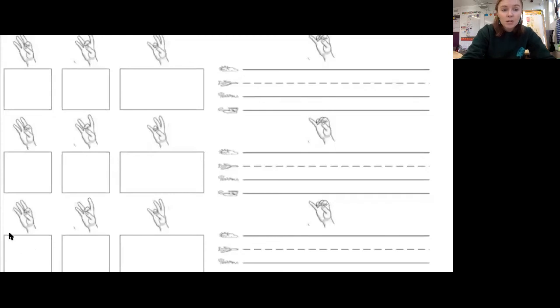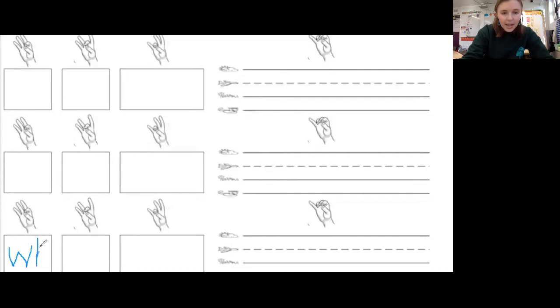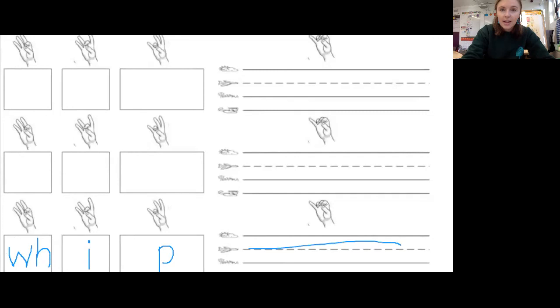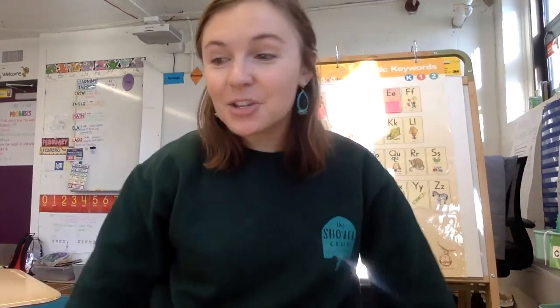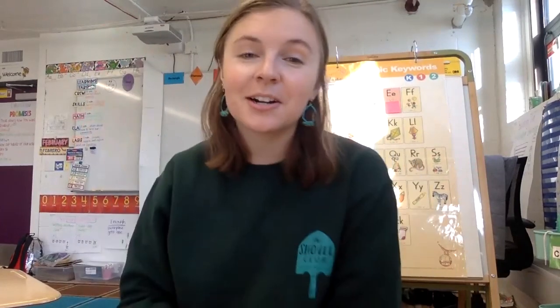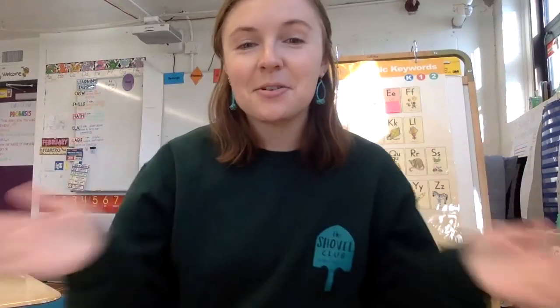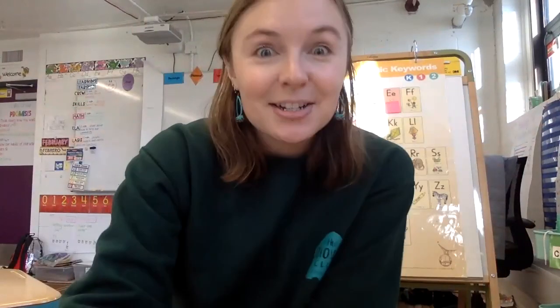Let's write it. First we had our WH digraph, then I, and then P. You are going to write it on the line on your own. Great job, readers! You just read and wrote five words with digraphs, and that was something brand new. So I think you deserve the dynamite cheer — your work is boom dynamite! Tick tick tick tick tick boom dynamite! Nice job, readers!